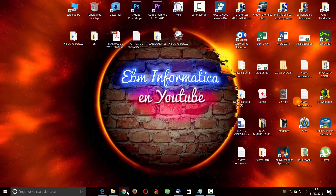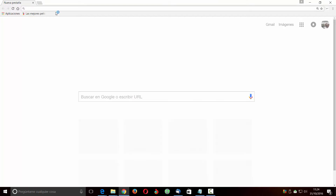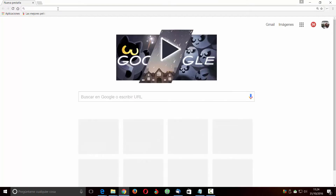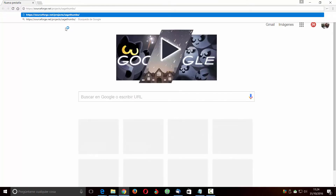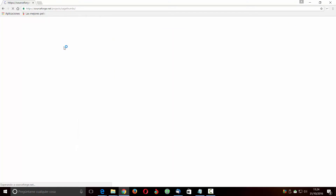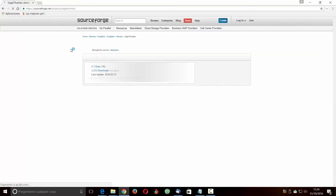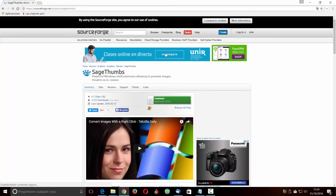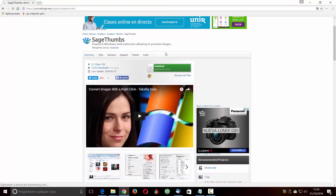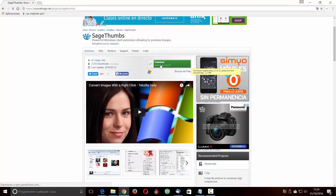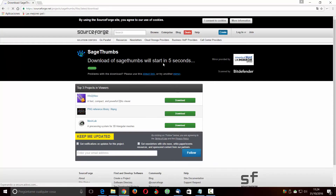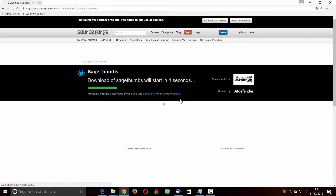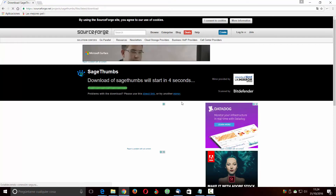Entonces me voy a meter por internet y vamos a poner esta dirección. Yo como siempre se la dejo en la descripción del vídeo. Vamos a descargar ese programa, le damos aquí a descargar y en un momento lo terminamos.